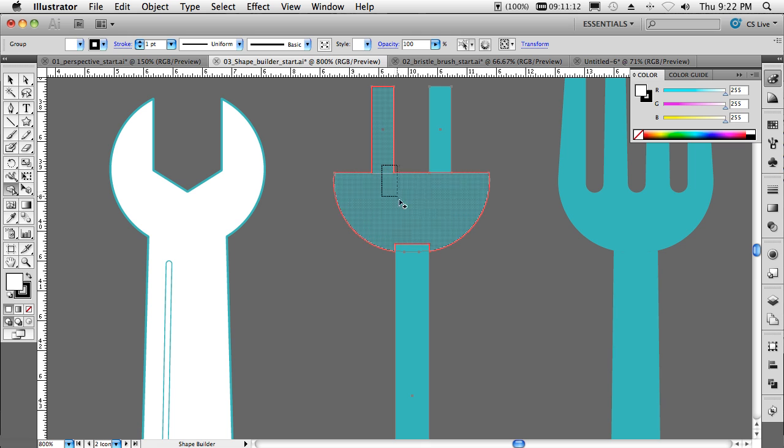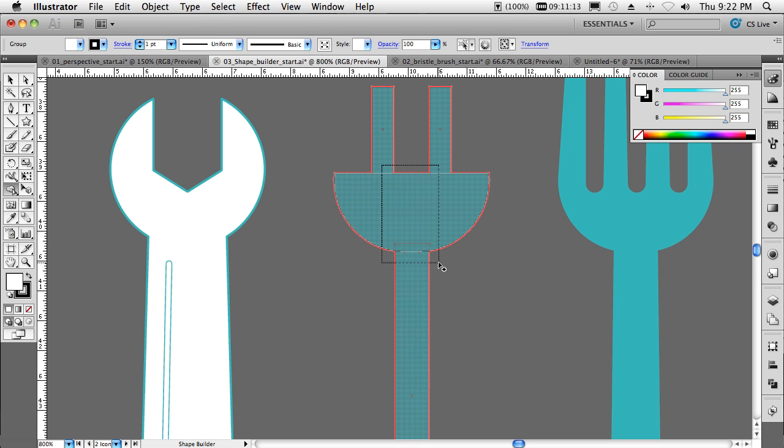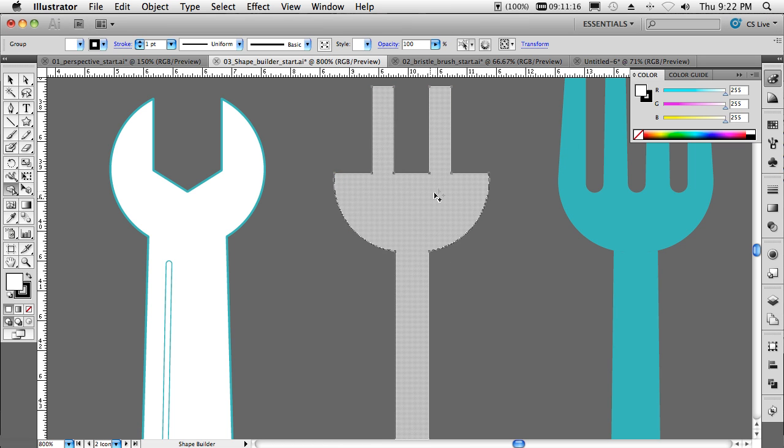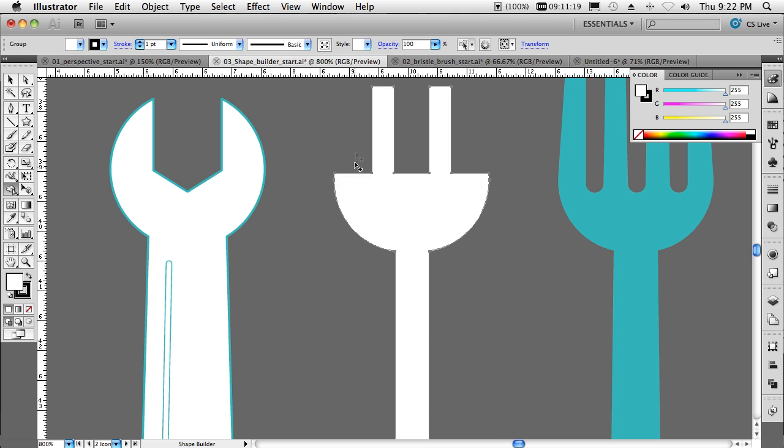I can even hold down my shift key to do multiple objects that aren't touching all at the same vector points. And we can go ahead now and combine those all into one as if I painstakingly drew them that way to begin with.